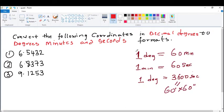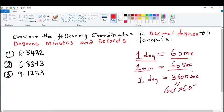In order to do this, it is important for you to know that 1 degree equals 60 minutes, 1 minute equals 60 seconds, and also 1 degree equals 3600 seconds. This is because if you multiply 60 minutes by 60 seconds, you get 3600 seconds.